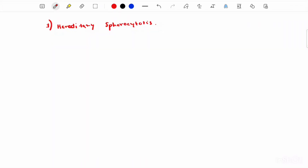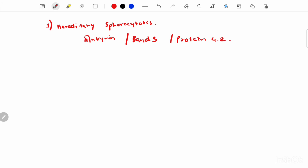In the final part, we discuss hereditary disorders. Hereditary spherocytosis is caused by a molecular defect in one or more proteins of the red blood cell cytoskeleton, including ankyrin, band 3, or protein 4.2. In this condition, the cell is deformed and loses its biconcave shape to become globular — these are called spherocytes. Spherocytes are very fragile and get easily ruptured.